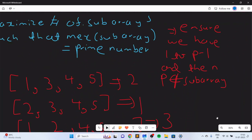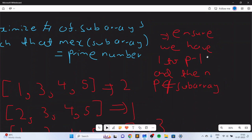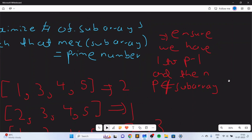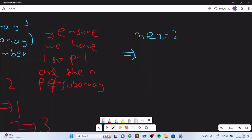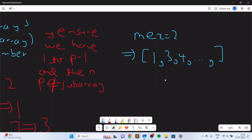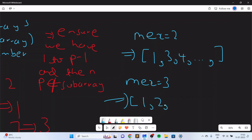If you look for small prime numbers such as 2 and 3, you will realize that if you want the MEX to be equal to 2, you basically want to ensure that 1 is there and then you have some bigger numbers. And if you want the MEX to be equal to 3, you want the numbers 1 and 2 to be there, and then some bigger numbers.